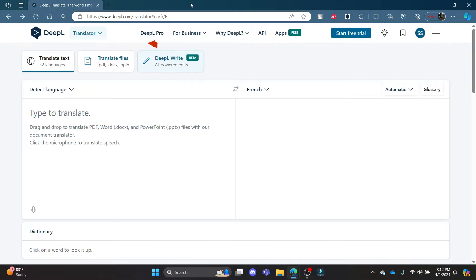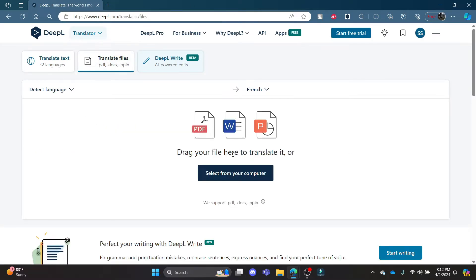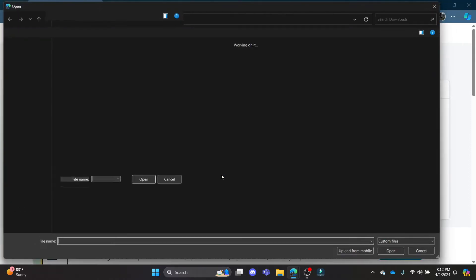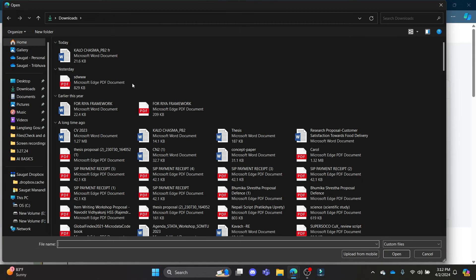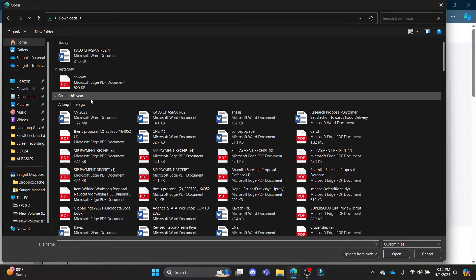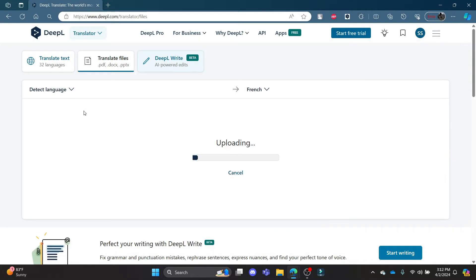Where you can click on Translate Files. Now you can drag or drop it over here, or you can just click on Select from Computer. You can choose whatever file you want, so click on a file.